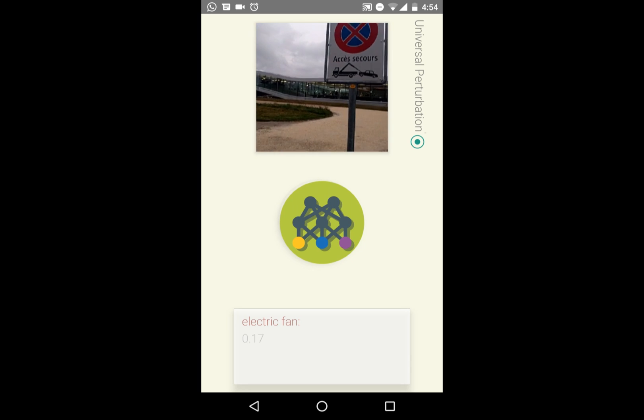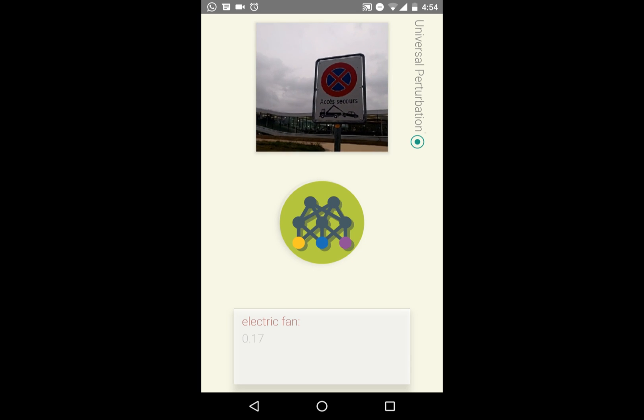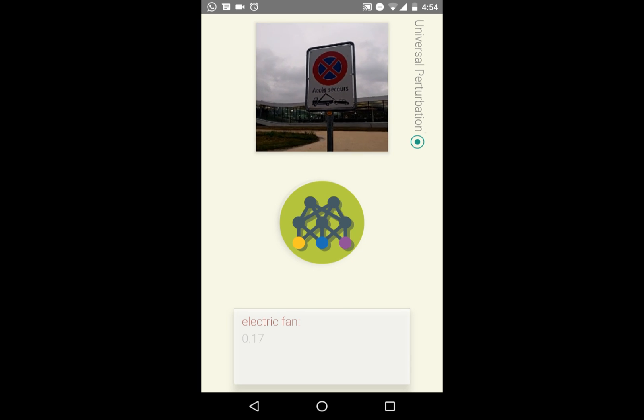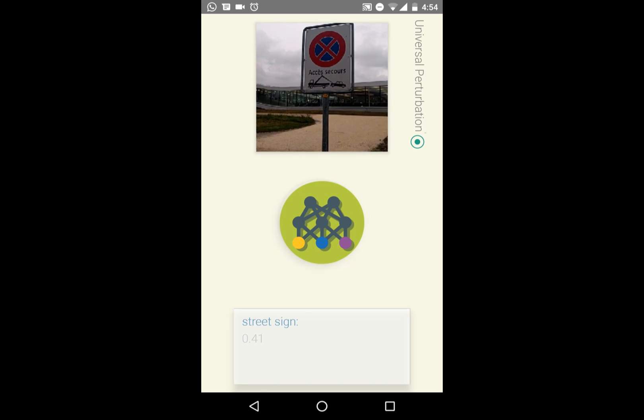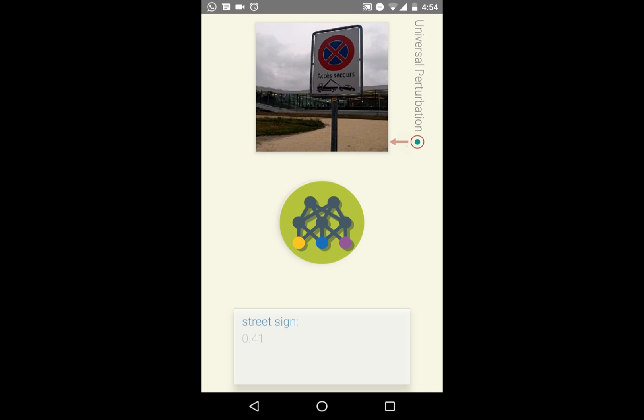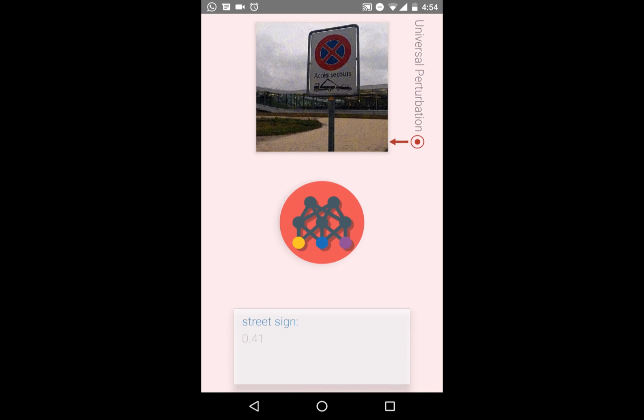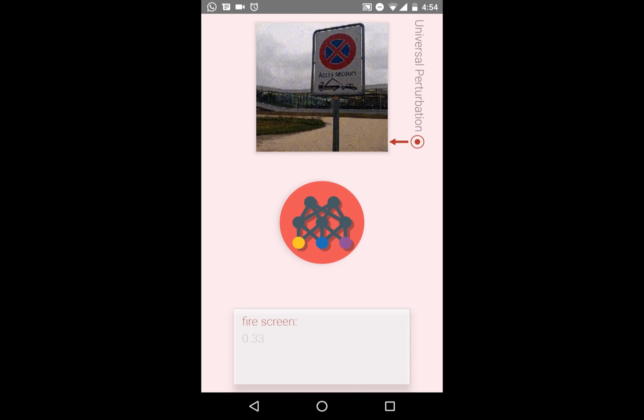Let's try another street sign. Once again, it is correctly classified. However, when we add the perturbation, it is labeled as a fire screen.